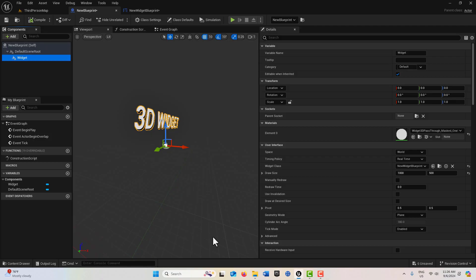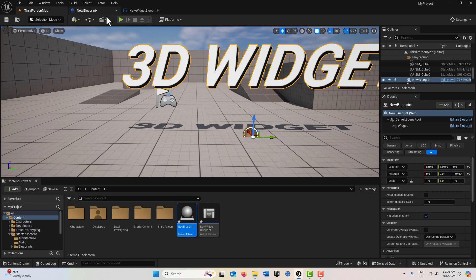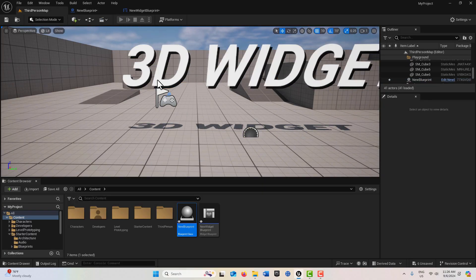Hey, how's it going? Today we're exploring a 3D widget component blueprint in Unreal, and this is what it looks like here if I hit play.